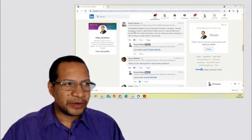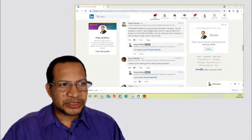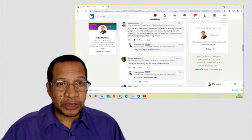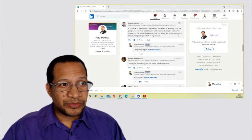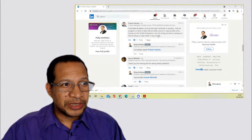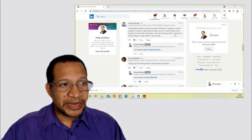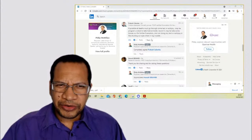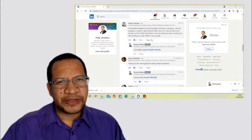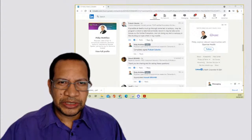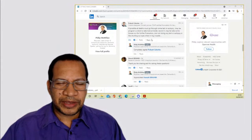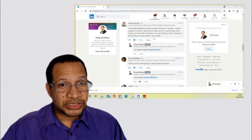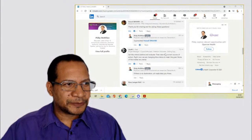Here is another point that was made by Prakash. If possible, all deaths must go through some test or autopsy. Maybe a program use a robot to take a look inside, record, it may be some kind of tissues for further evaluation. But as he said, not doing any tests or autopsy is like shutting our eyes when in big trouble. And that's a very valid point. The point is, is that we have not done enough detailed research with regards to tissue and serum for us to be absolutely clear that everything is working properly. And this is something that we must, absolutely must do at this stage of the pandemic.